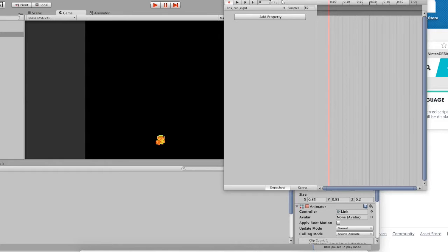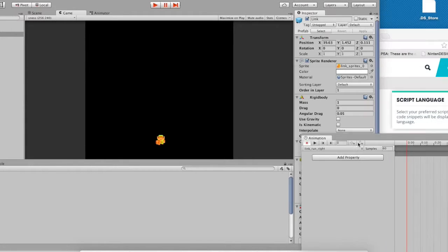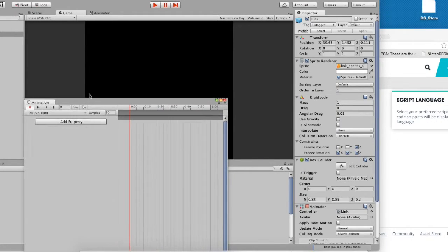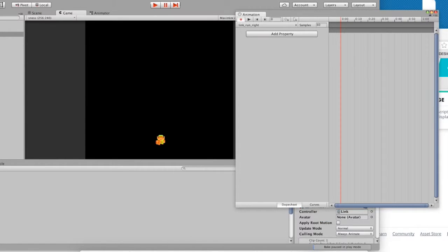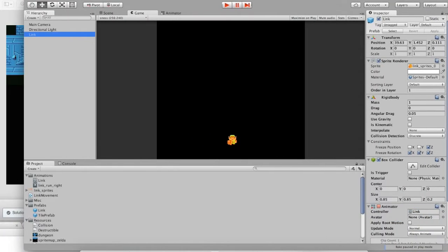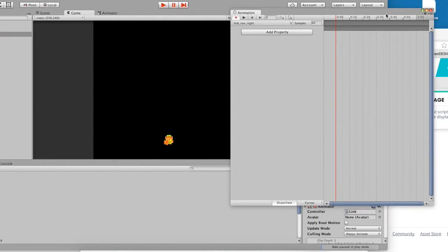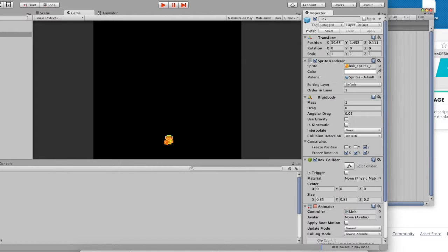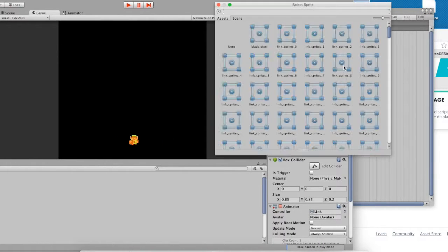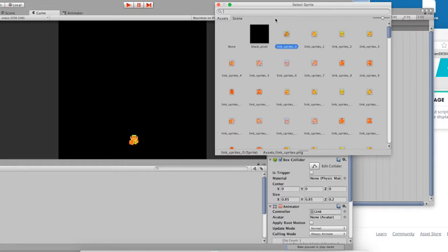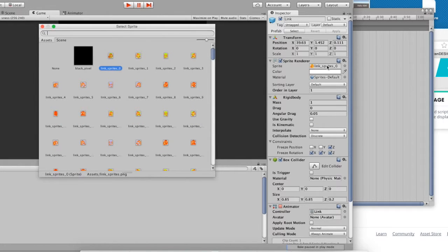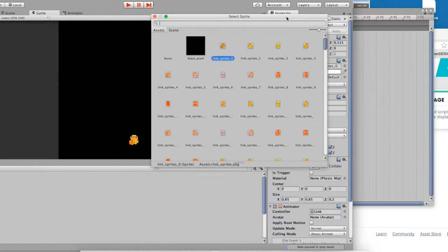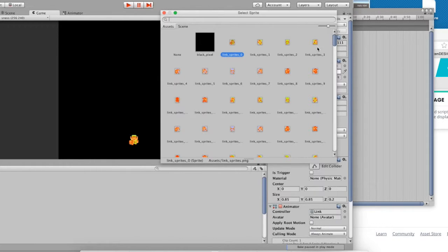You'll see that everything has turned red, including the play buttons up here. That basically means that if you make changes to that object, Link, it will be recorded on this timeline right here. So the first change we're going to make, since we're trying to make him run right, is we're going to go into his sprite property in the sprite renderer, and we're going to give him a new image. Link Sprites 3.